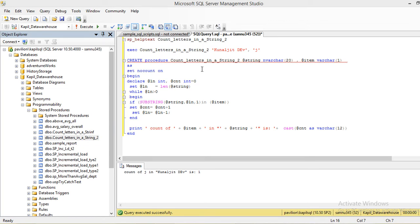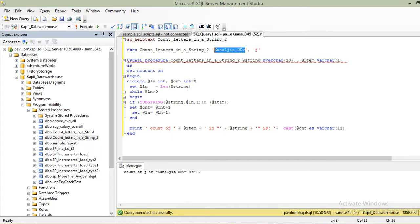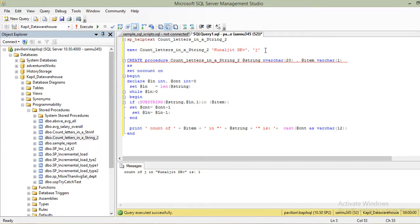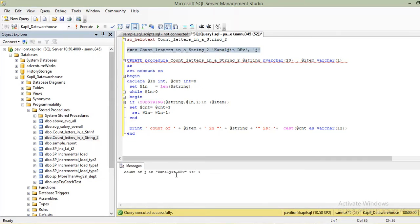Hi all, my name is Kapil and today I am going to demonstrate a small stored procedure which calculates the occurrences of a letter in a given string or pattern. The stored procedure is already written, so let's test it once and see what you get as output.